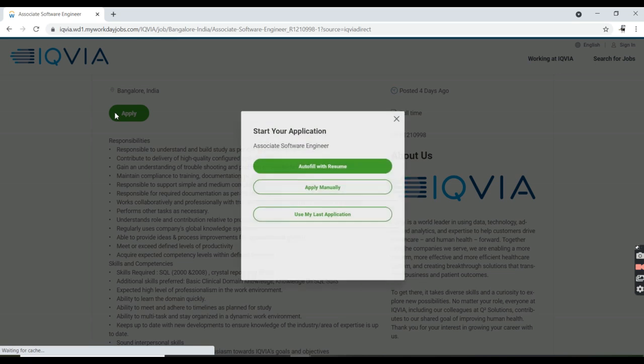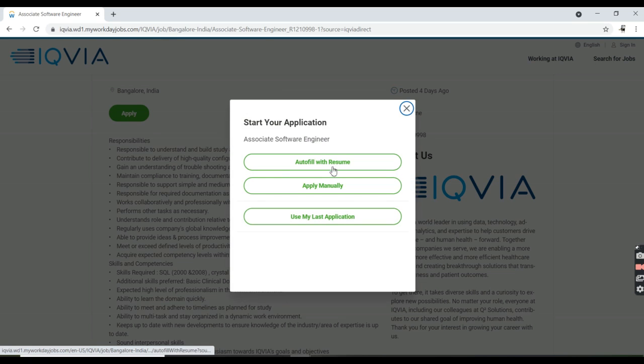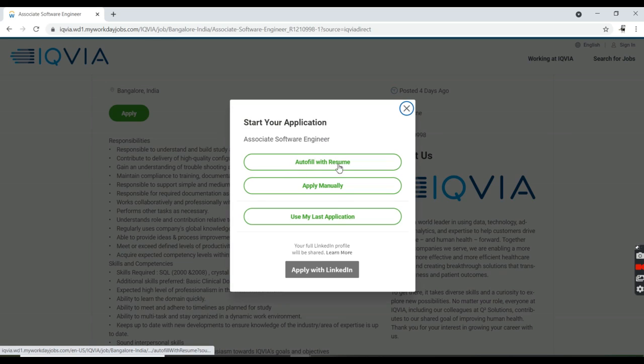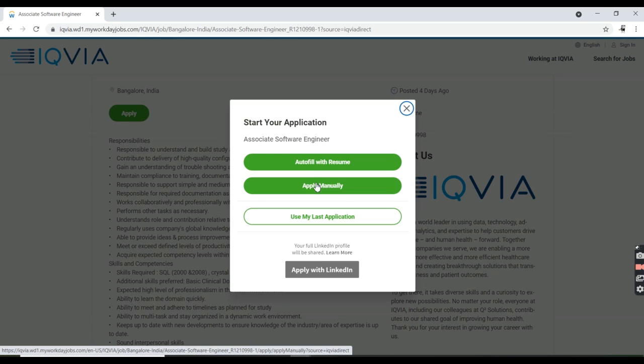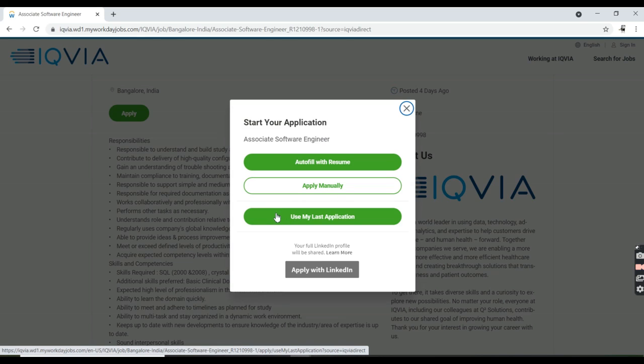Go ahead and apply now so that you can apply through three options like auto-fill with resume, apply manually, or use my last application.